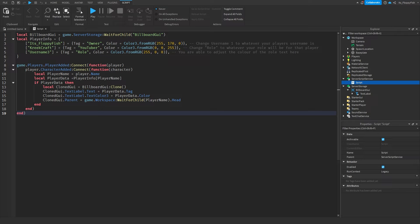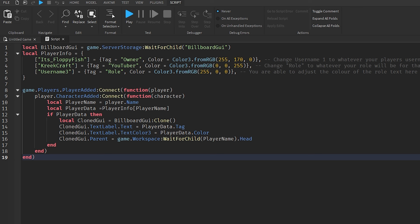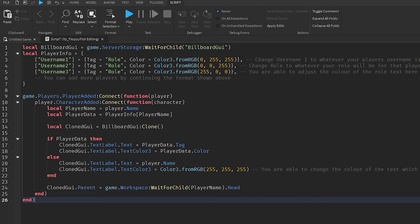That's System 2 done. Now for System 3 — the most advanced. It's nearly identical to System 2 but adds an else clause: if a player's username is not allocated a special tag, they still receive an overhead GUI displaying their Roblox username. Special users get their custom role tag; everyone else gets a basic white tag with their username.